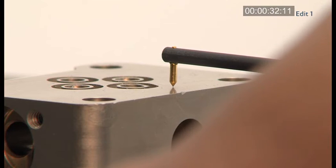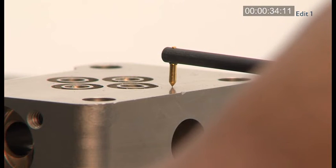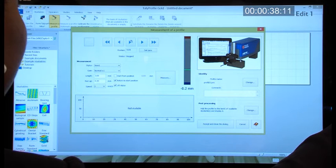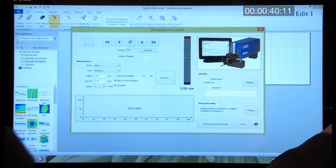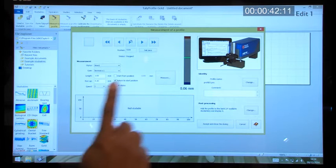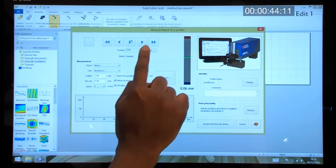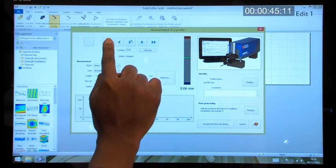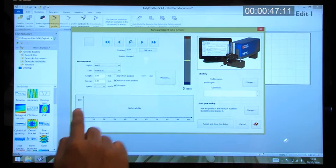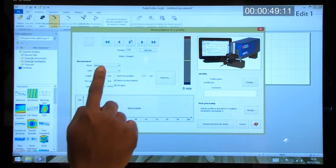From here we can adjust the stylus and you'll see the gauge icon indicating the stylus position. We can also adjust the start position using either the fast or slow position adjustment keys. We can also set the measurement length and adjust the speed of measurement.